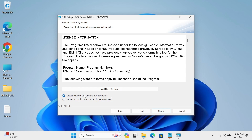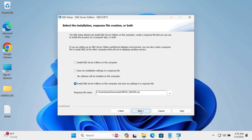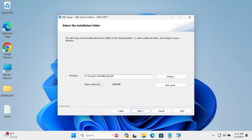Accept the license agreement and click Next. You can choose from Typical, Compact, or Custom — the first option (Typical) is fine, so click Next. Here you can select 'IBM DB2 Server Edition' to install on this computer and save your settings. Choose the installation location and click Next.